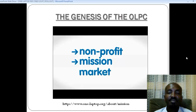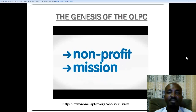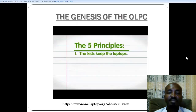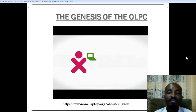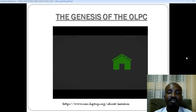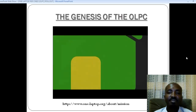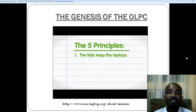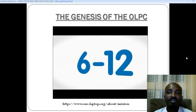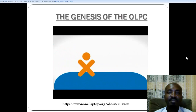We're a non-profit organization, which makes these kids our mission, not our market. That's why wherever the XO goes, there are five core principles everyone agrees to. First, kids get to keep the laptops — they have to be free to take them home and use them whenever they want. Second, we're focused on early education, which means kids about six to twelve years old.